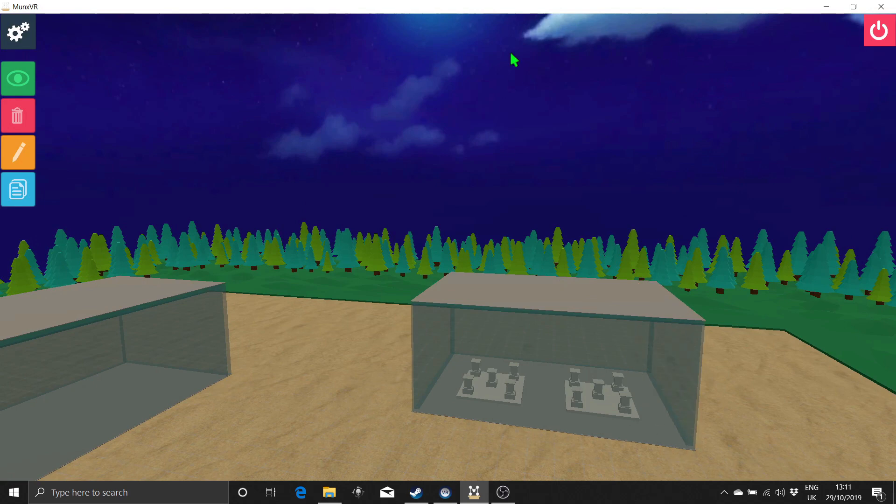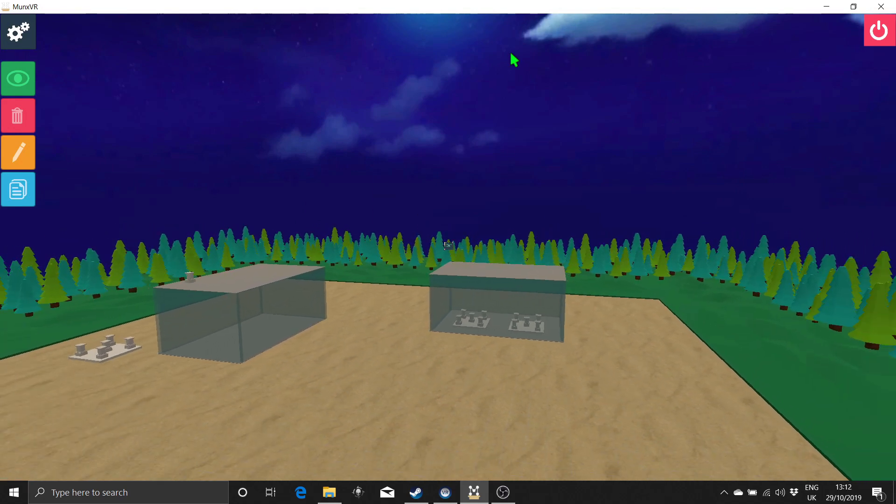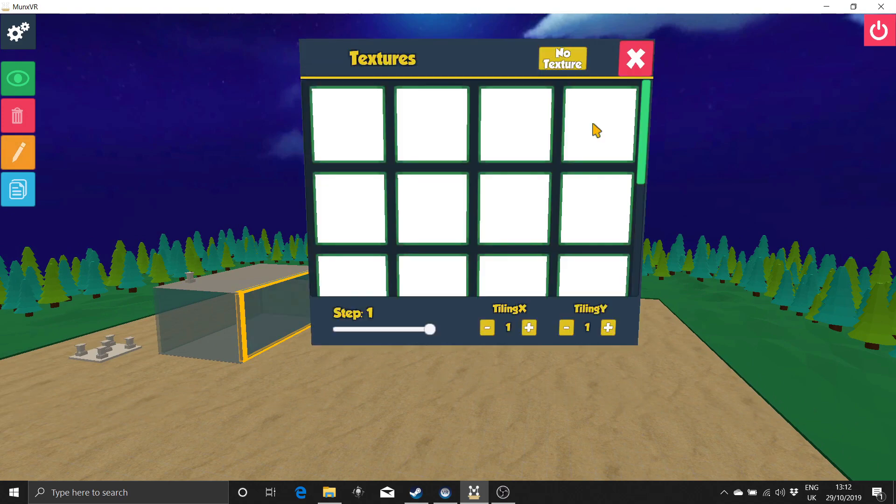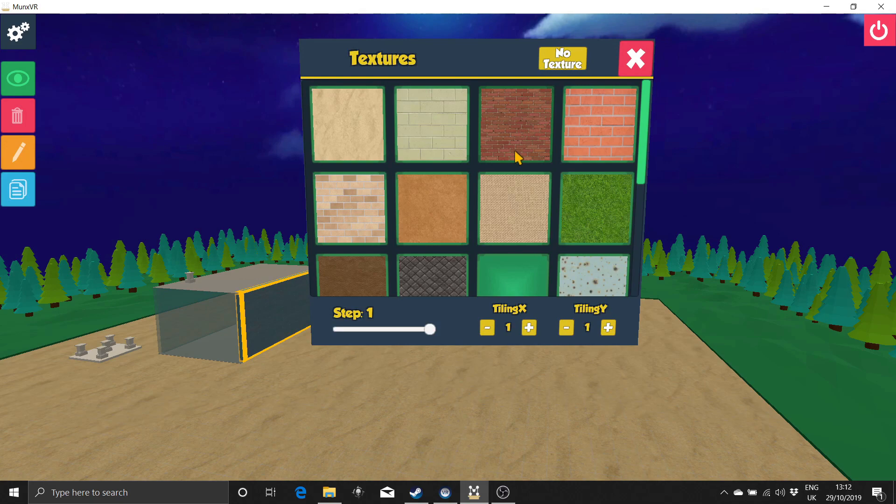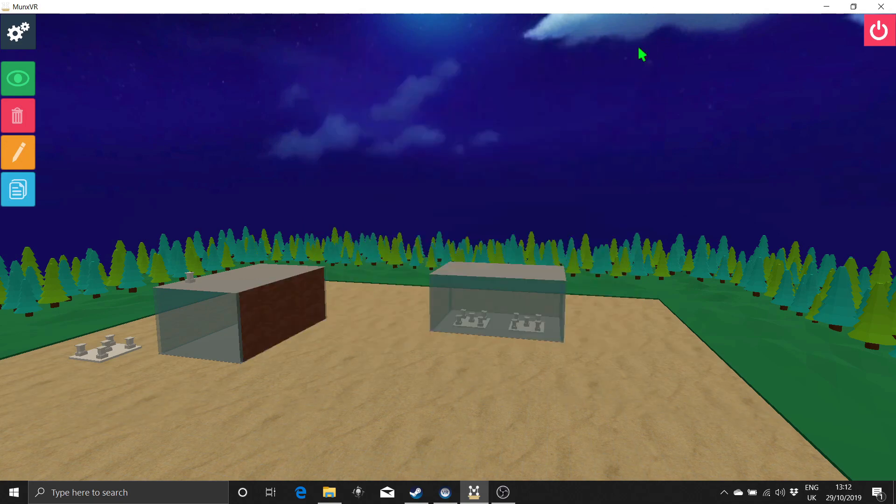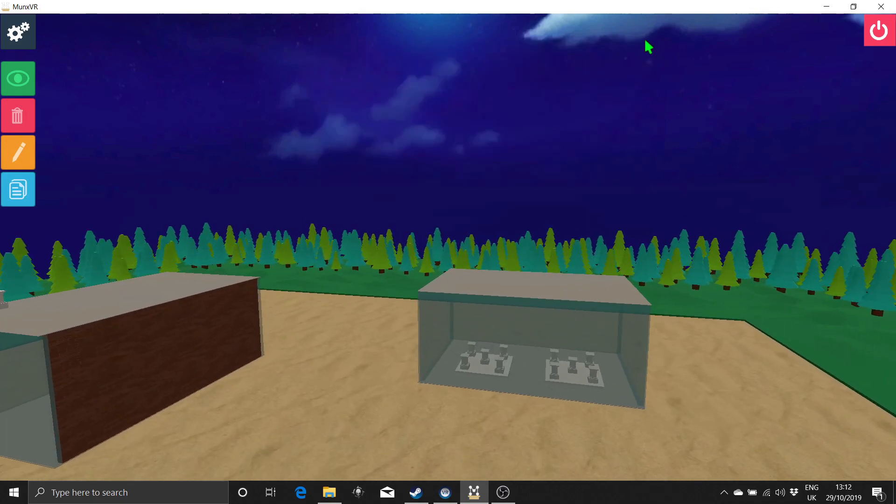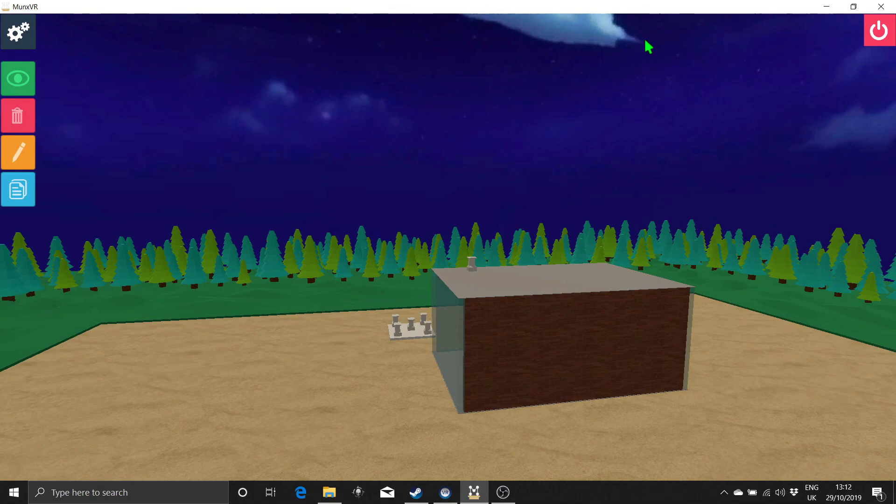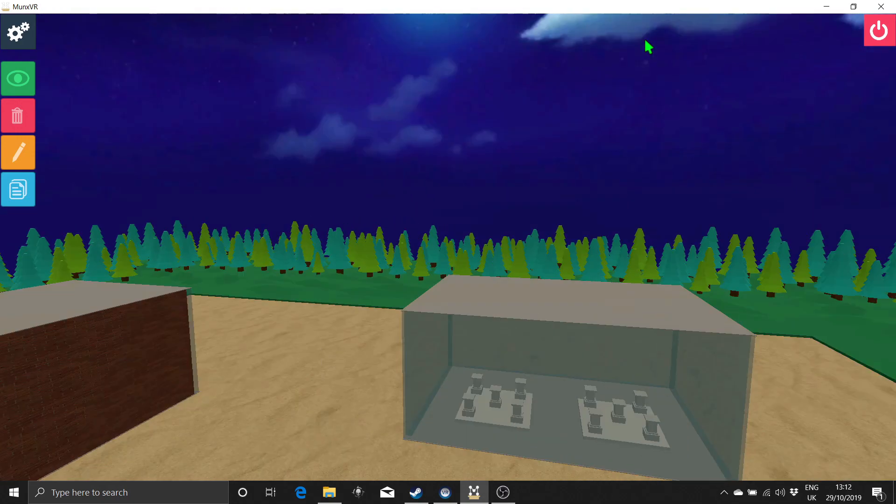Once you have created a space, you can customize it in a number of ways. Click the edit button and then select the element you want to adjust. Now you can change position, rotation, scale, and texture. You can really do a lot with the look and feel of a space by altering textures and scales. You can also change the style of pedestals.